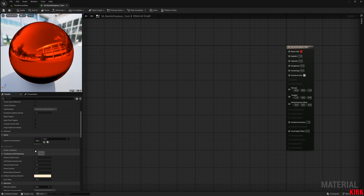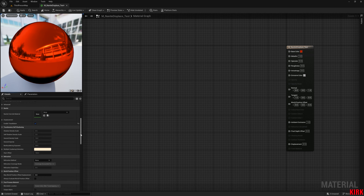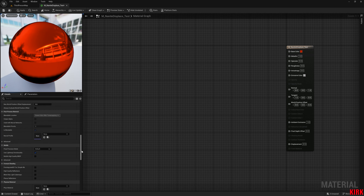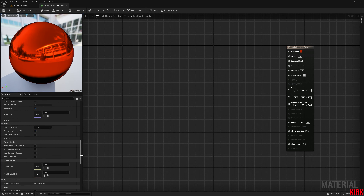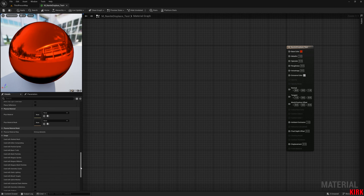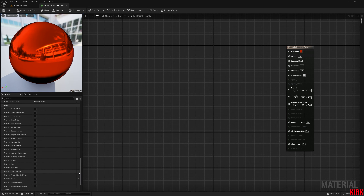You'll see at the bottom here it now has the Displacement section open. If you disable Tessellation, it closes Displacement off. So we'll enable it and scroll down a little bit more.